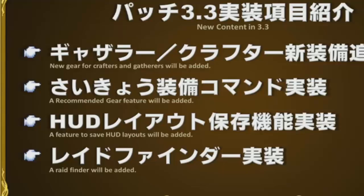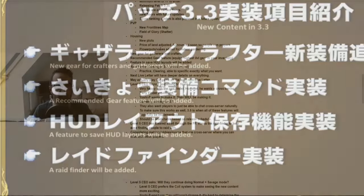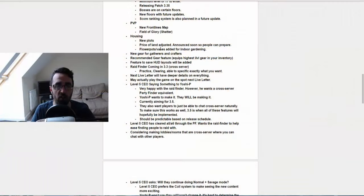Now this is one thing I'm really excited for. They did actually announce that there's gonna be some raid finder coming in 3.3 cross server. Now I'm very interested in that, and they're saying that this will be good for people who are looking at practicing, clearing, or to specify exactly what you want. And hopefully people will come along and you'll be able to specify exactly what you're trying to do.